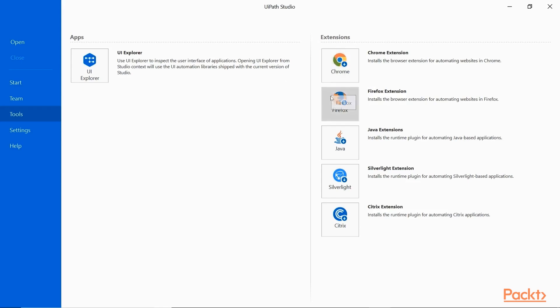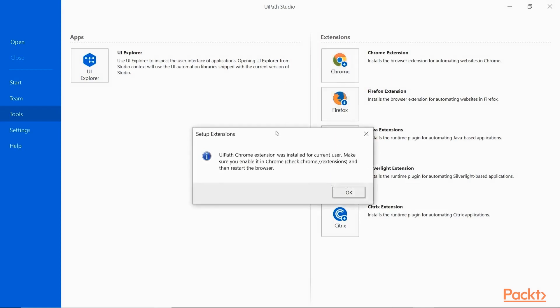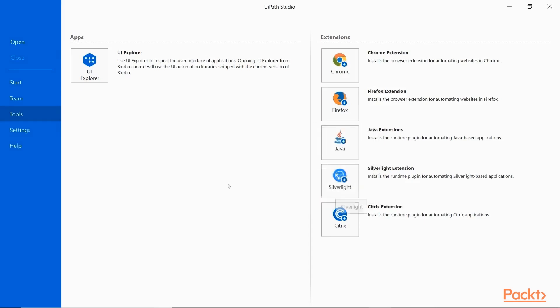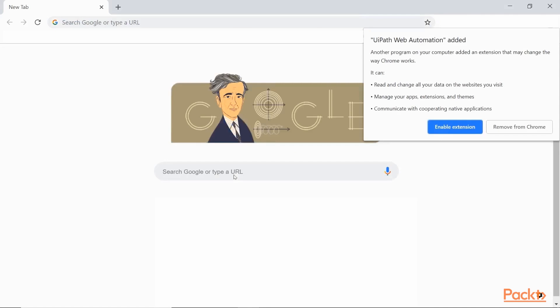In this section, we will start with understanding RPA technology, where can it be applied to and what benefits it provides. We will see RPA in action through real demos. We will talk about attended and unattended robot types and various capabilities of RPA technology.